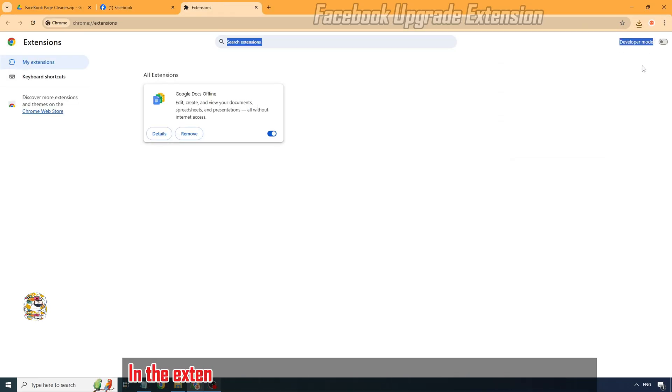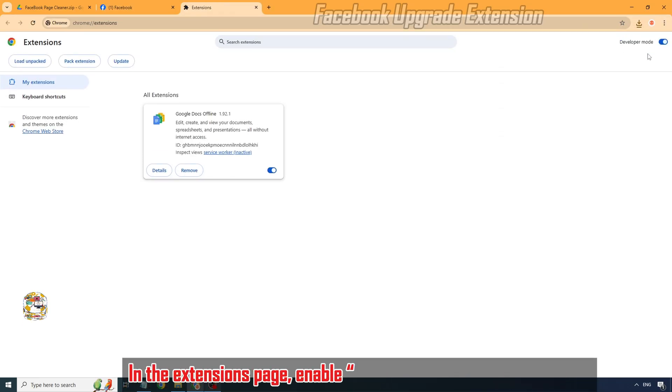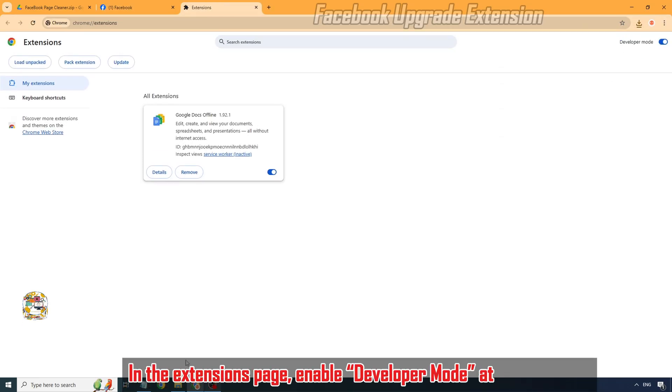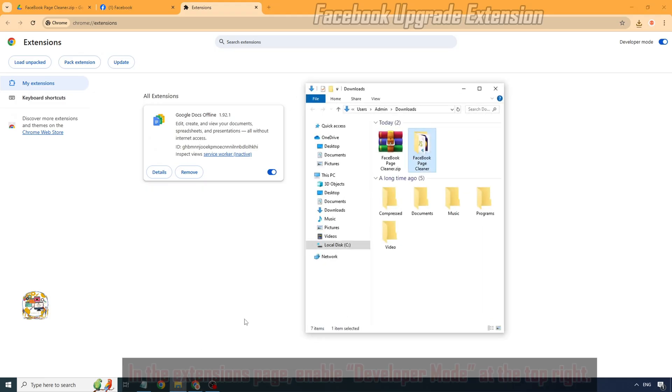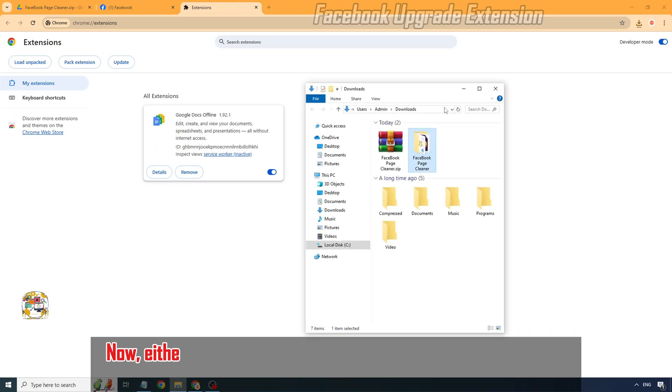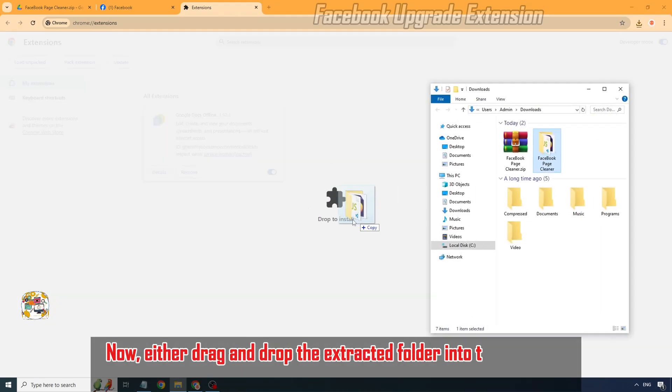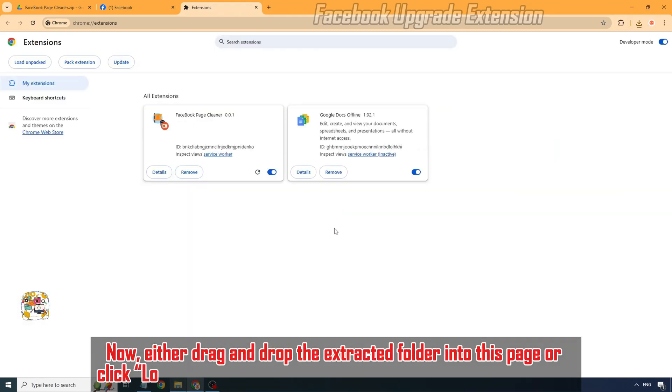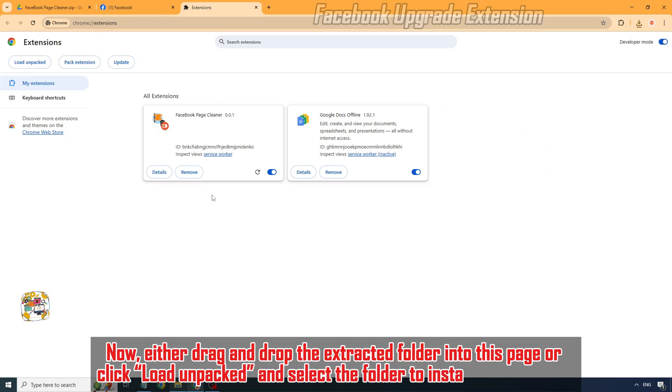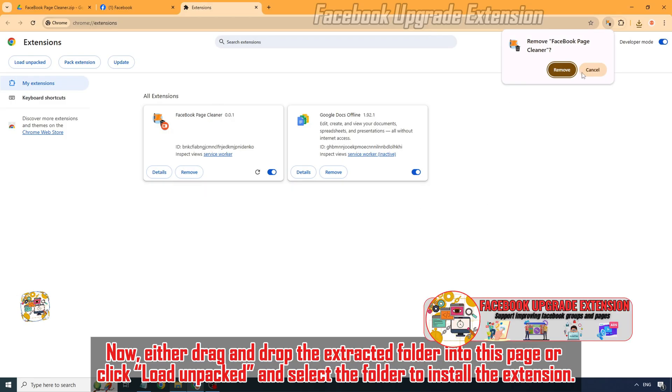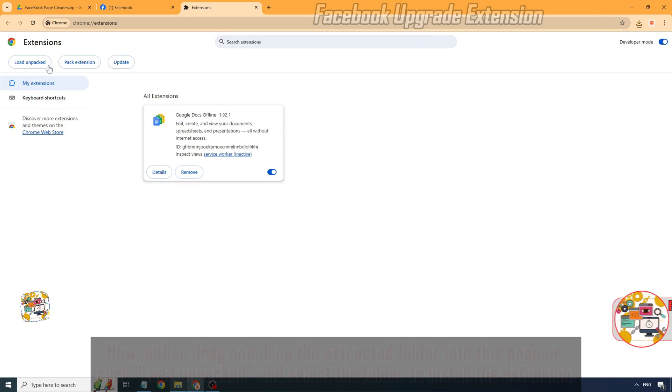In the Extensions page, enable Developer Mode at the top right. Now either drag and drop the extracted folder into this page or click Load Unpacked and select the folder to install the extension.